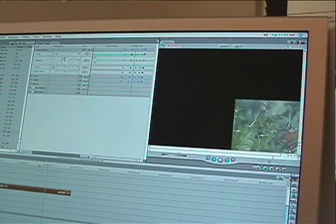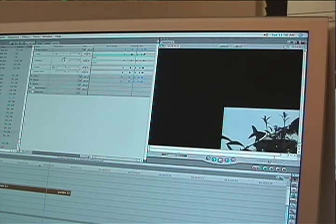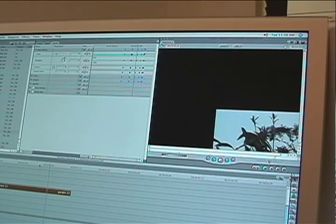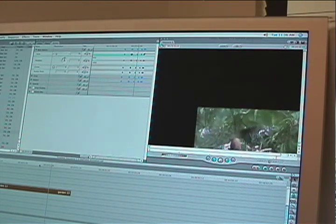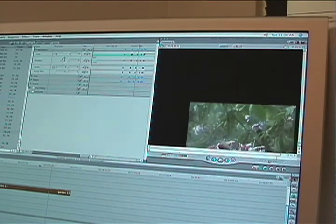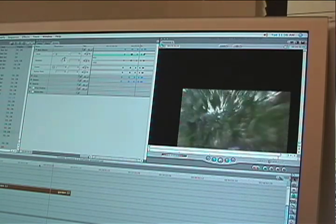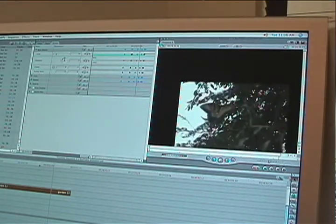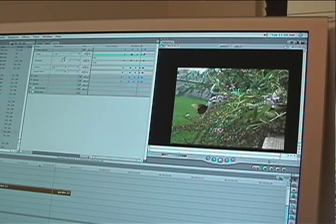Think of it this way: keyframe animation is like moving from point A to point B. You set the points, then type in whatever values you want those points to display. Render your shot, and there you have it.